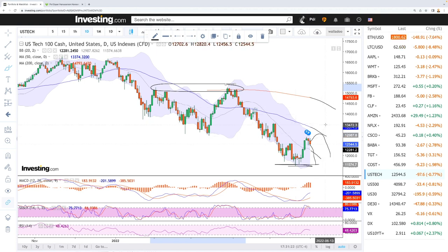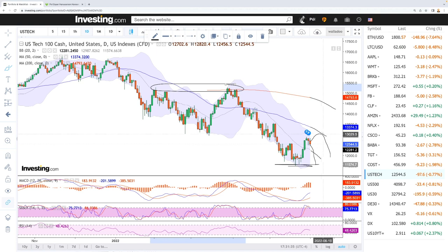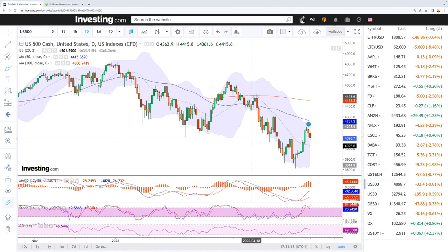At this current stage, going back to all-time highs doesn't look very plausible, as the Federal Reserve is increasing interest rates and they haven't even really started tightening or reducing their balance sheet, which should be absolute havoc for this market.